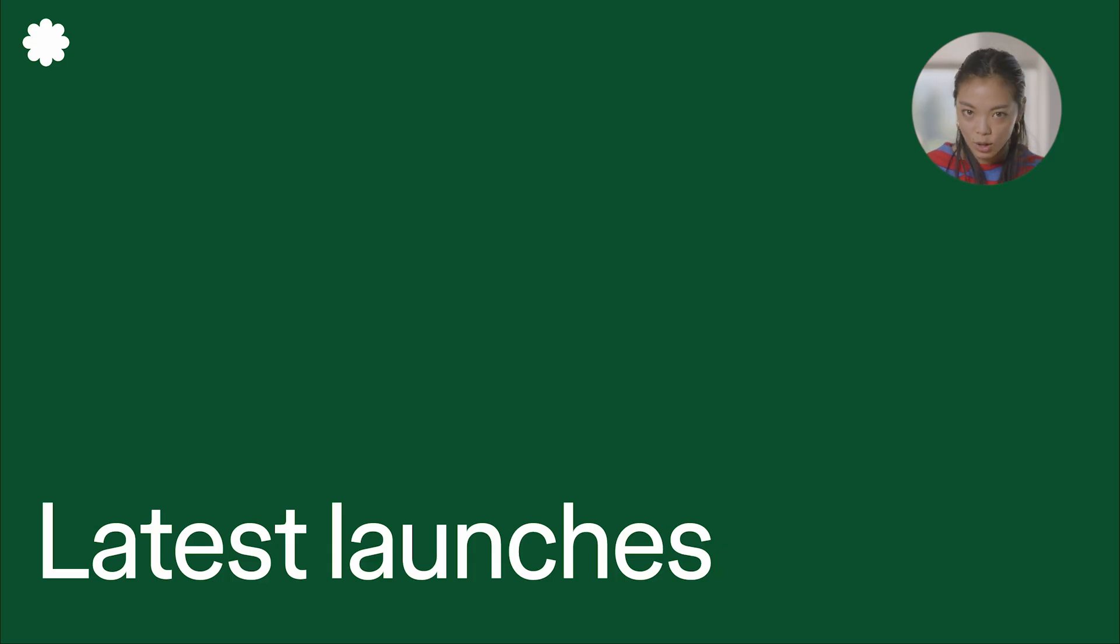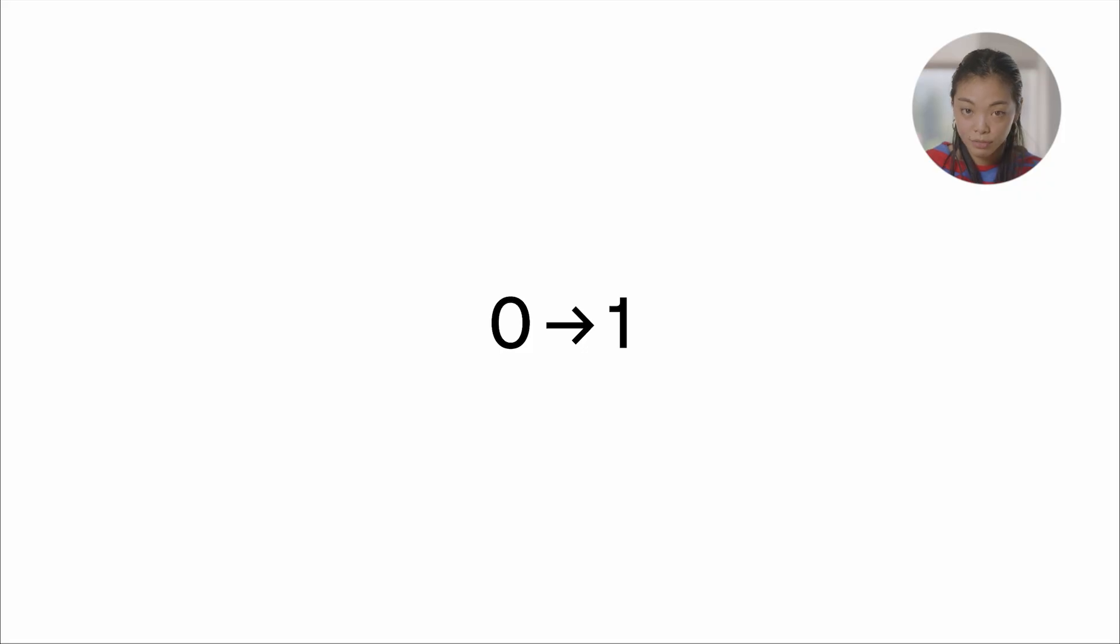Our latest launches. By the time you guys are all viewing this, we will have launched two new features. The first is templates.